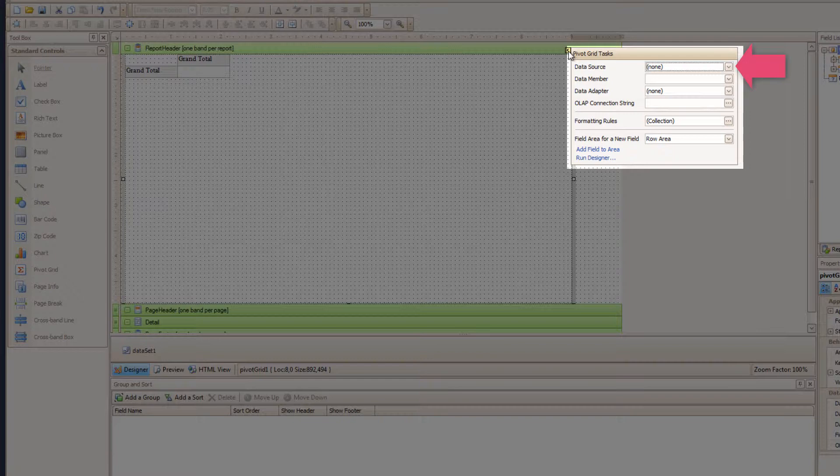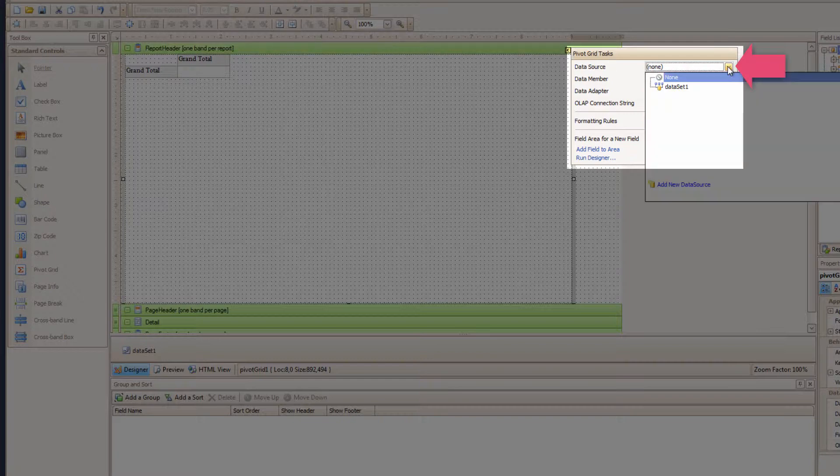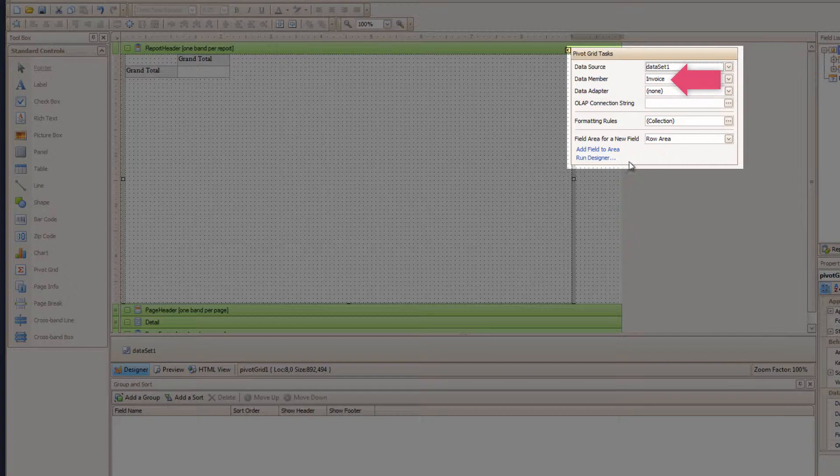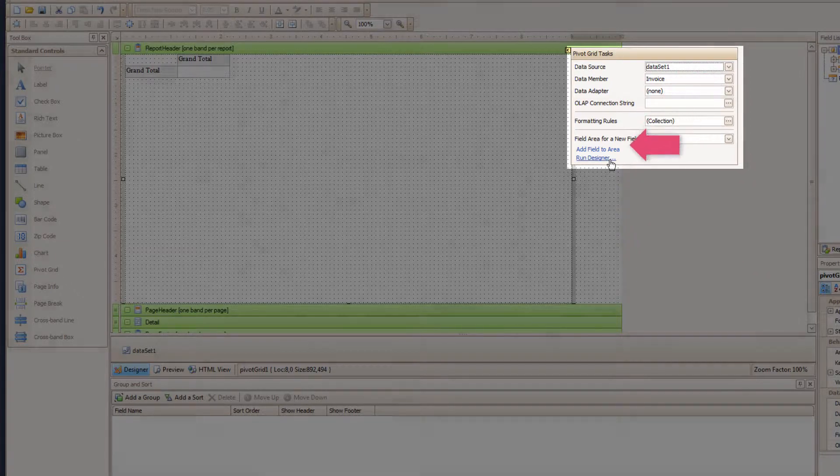First, you need to set the data source. I will set it to Dataset 1, and that automatically sets our data member to the master table of invoice. Awesome sauce!